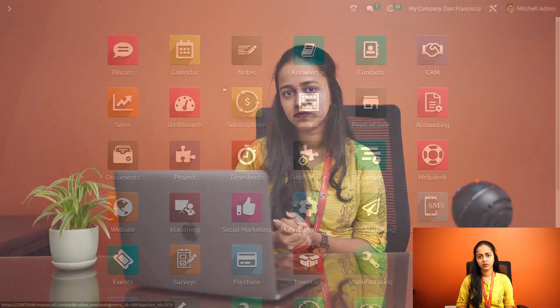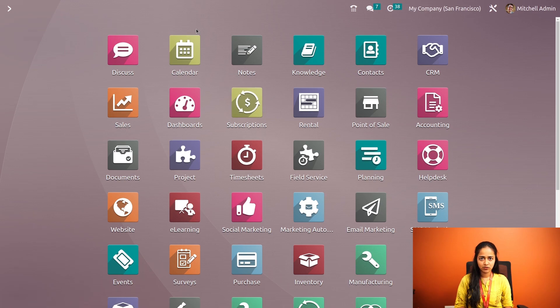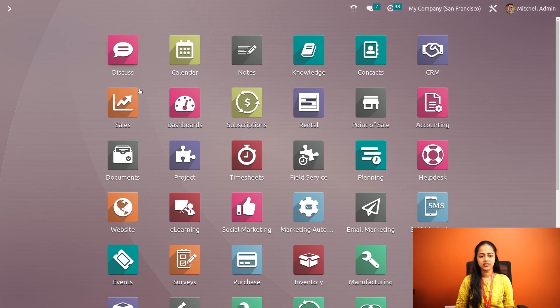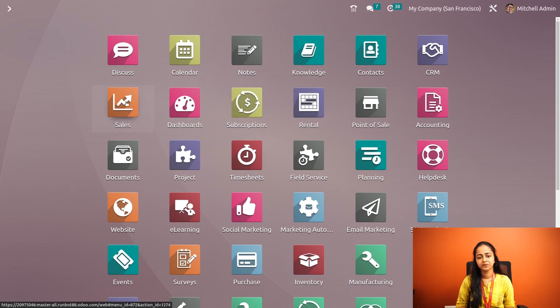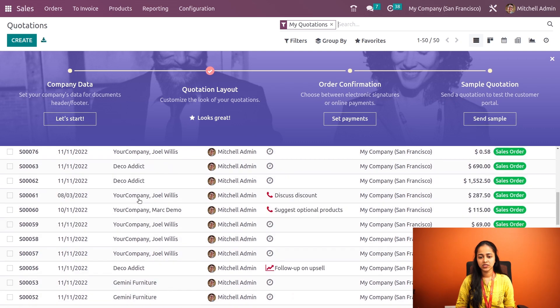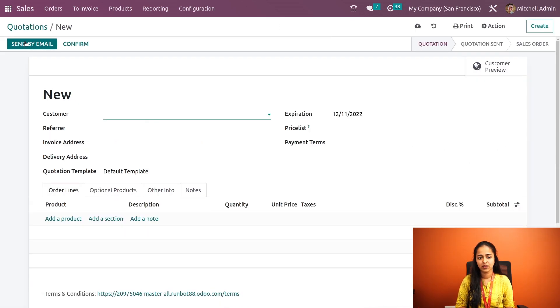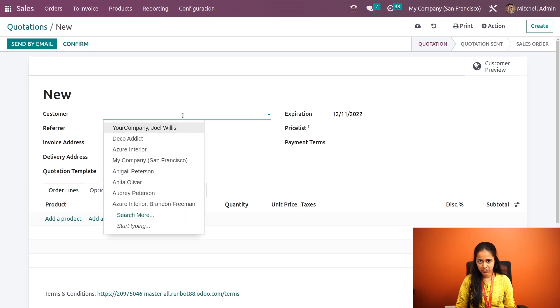Now let's see how to implement upsell in Odoo. Let's open the sales module and here you can see all the quotations. Let's create a new one, so click on create button.